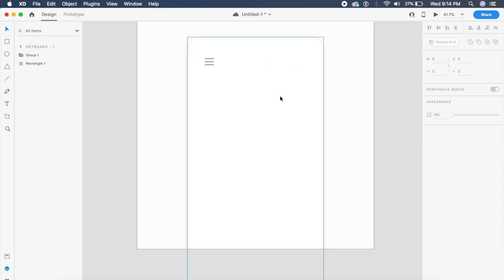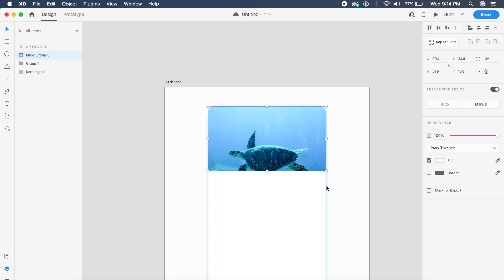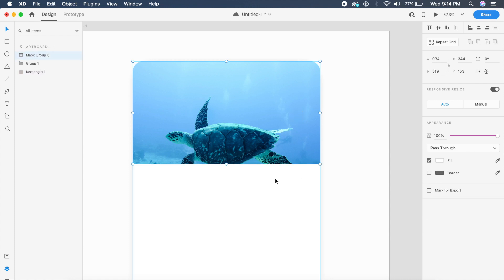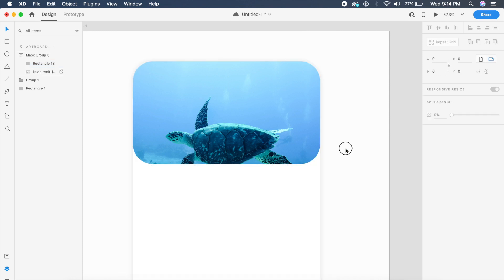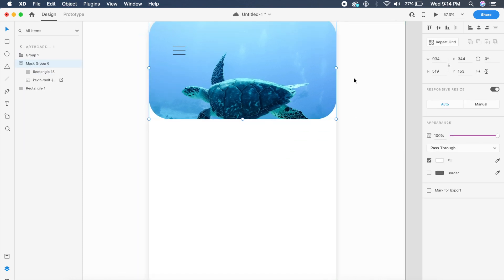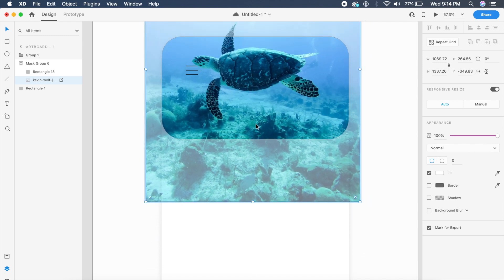The second effect is slightly trickier. I've brought in a turtle image and expanded it, giving it the same border radius as the shape — essentially a mask with 100 border radius so it fits the iPhone well. I've placed it behind the menu icon. This image was chosen because it has a simple gradient from light blue to steel, not many different colors.